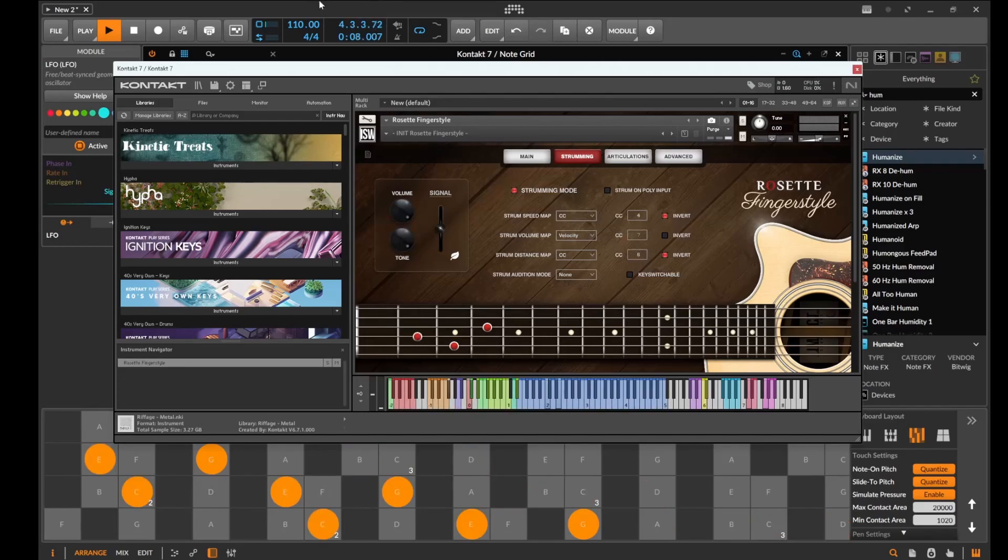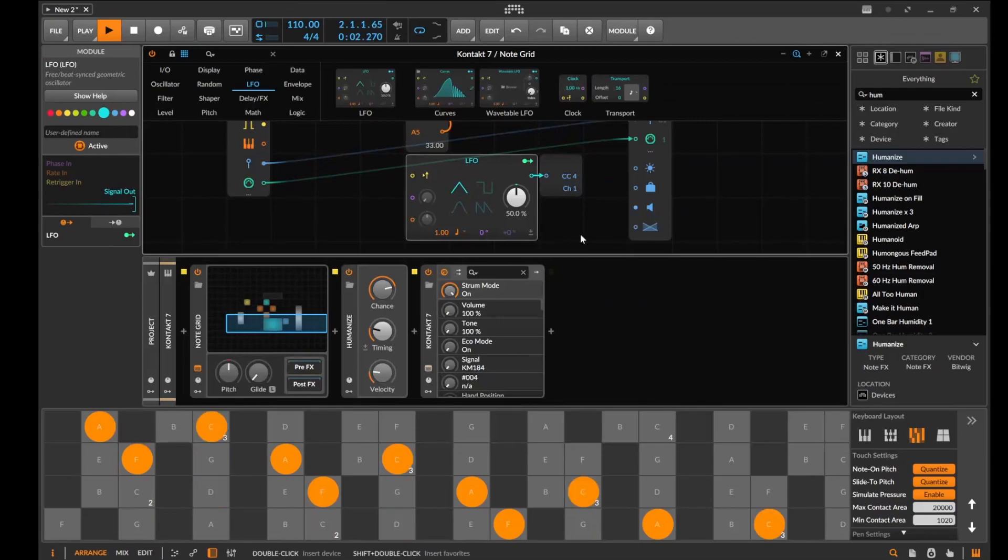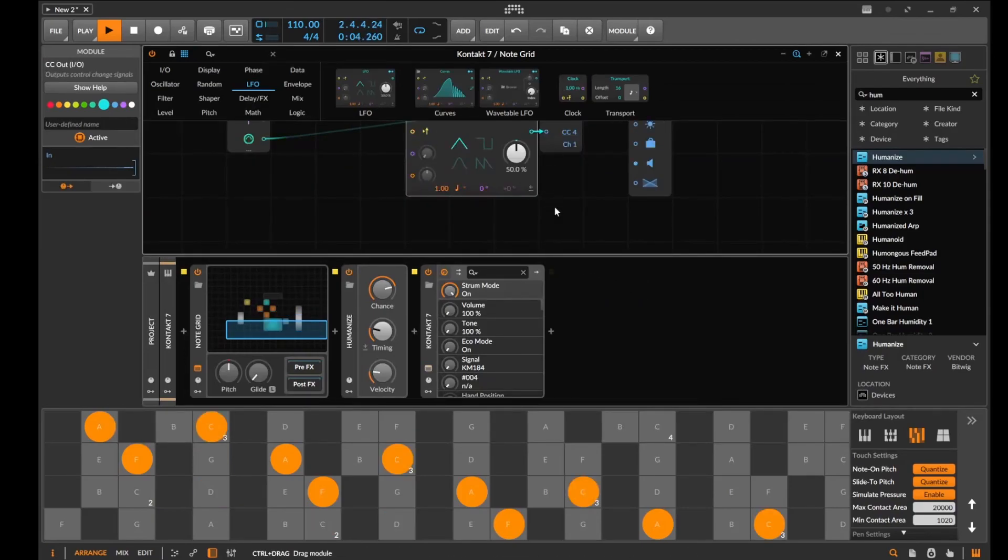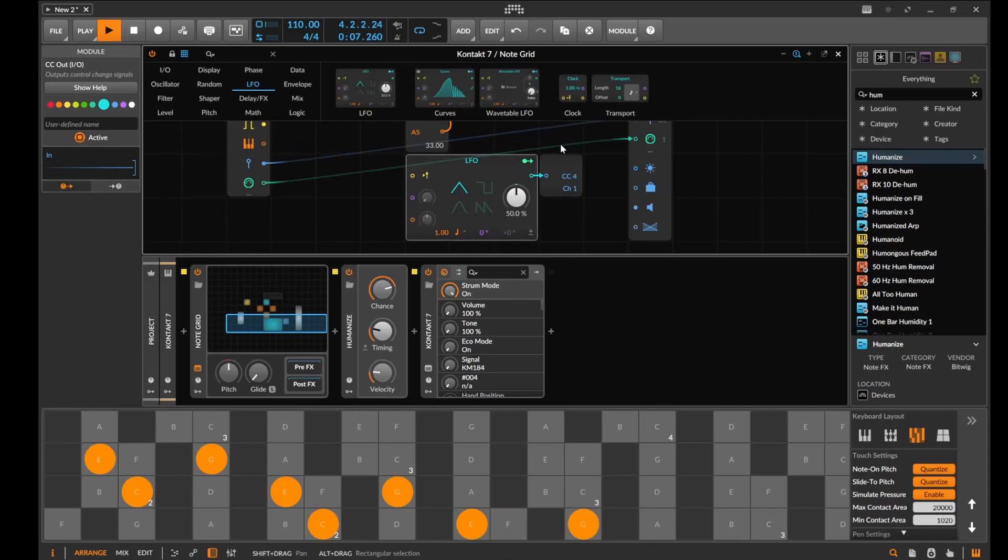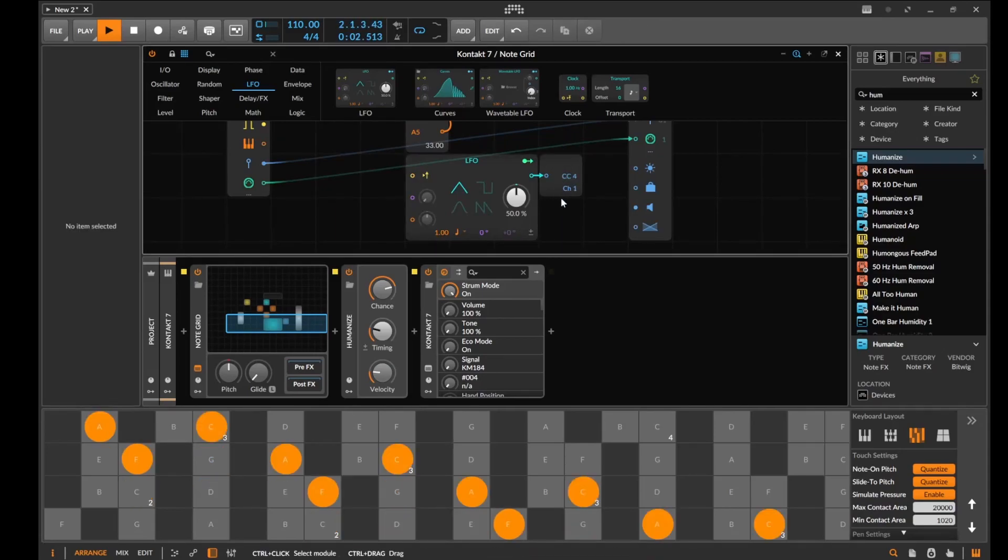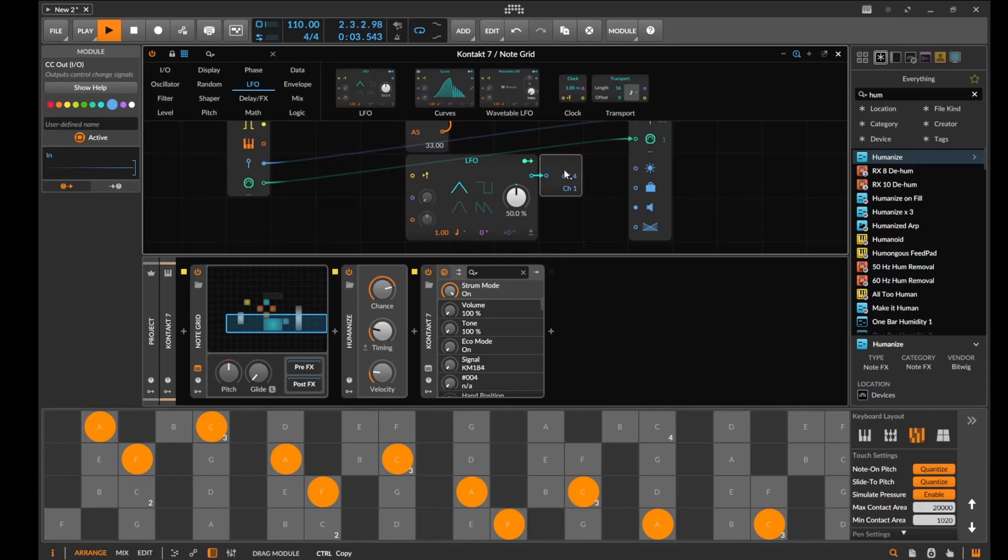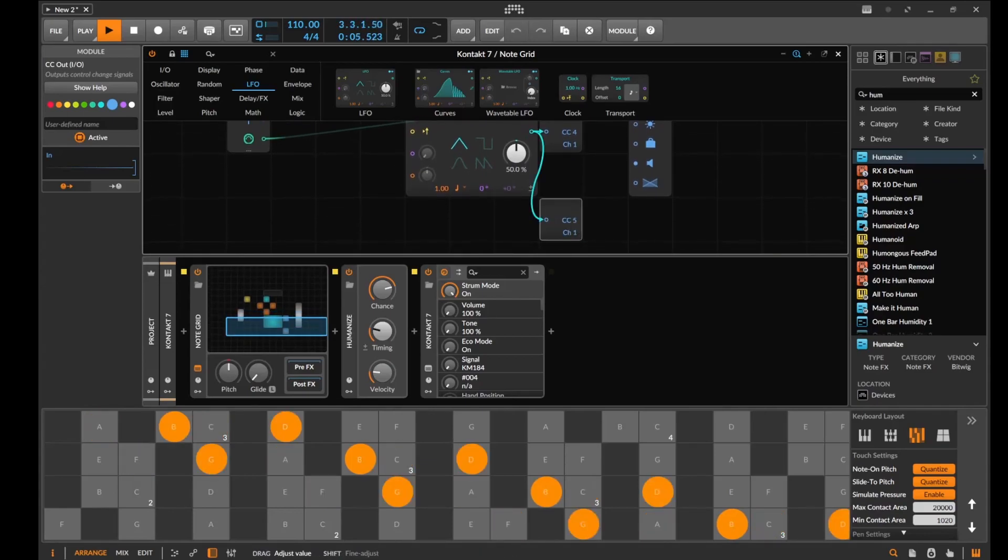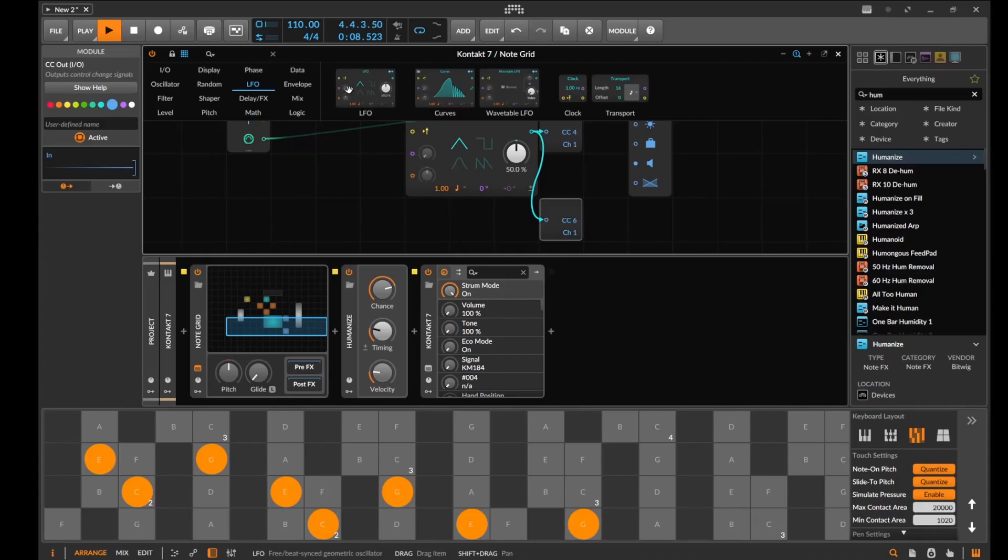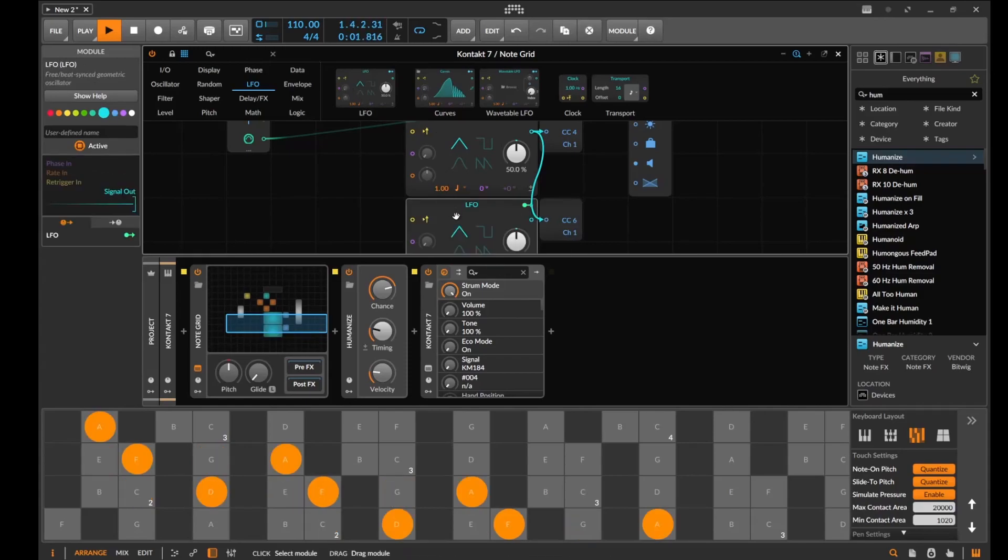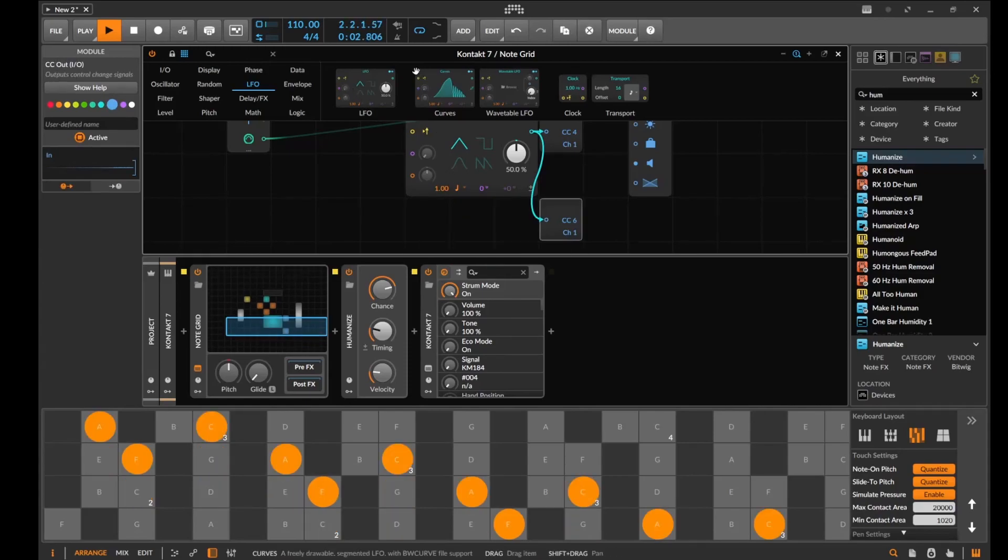We're gonna set this one to 6, kind of the same style. We're gonna do the same thing. We're gonna copy this one down, set this to 6, we're gonna give it a different LFO, or maybe let's not do LFO, let's do curves.